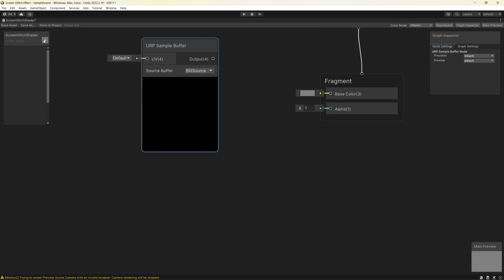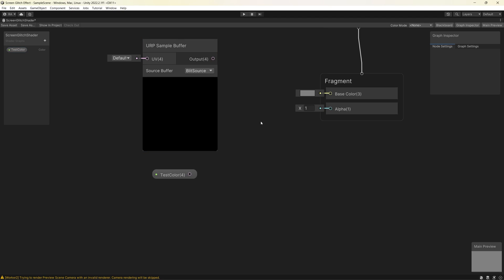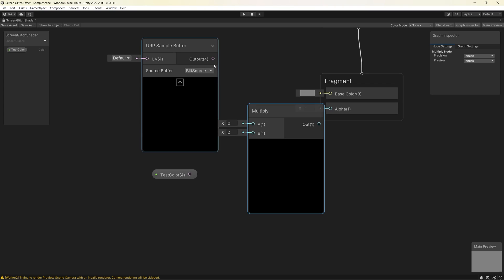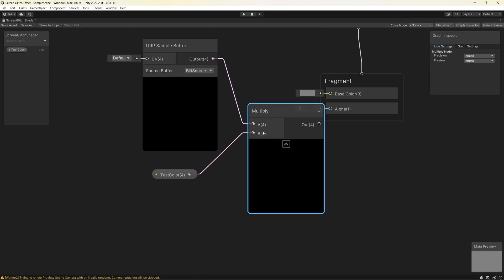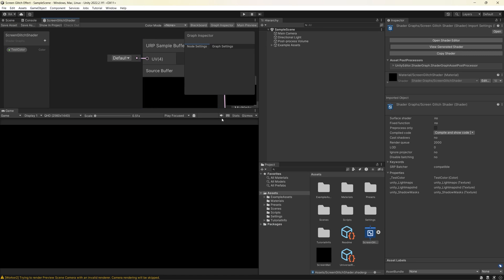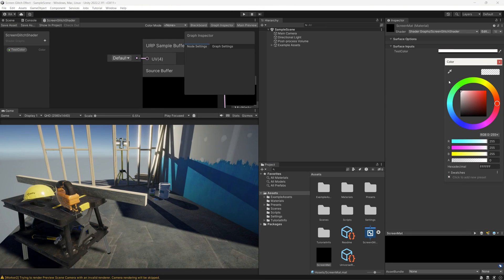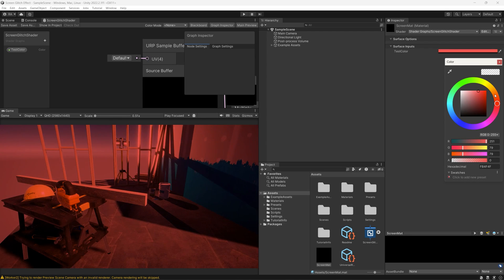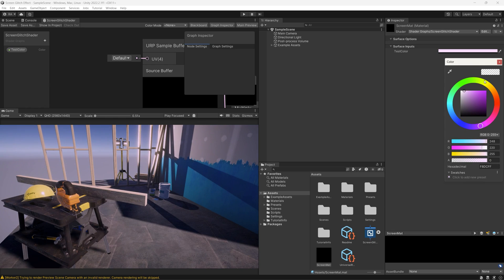Now we can do any shader we want and apply it to the screen. For testing purposes, let's create a test color then multiply it with the current frame in the scene and see how we can change the color of whatever is showing on the screen. Multiply both the color and the URP Sample Buffer, save, and go back to the scene. We now have full control of what's appearing on screen and are applying a full screen effect.